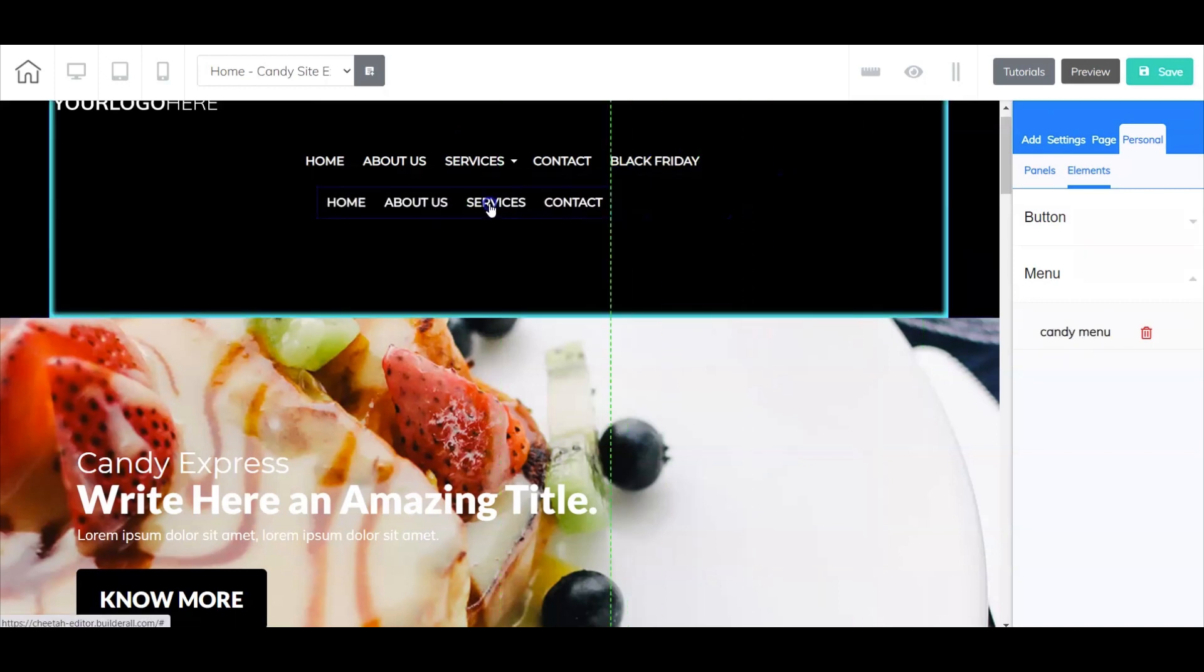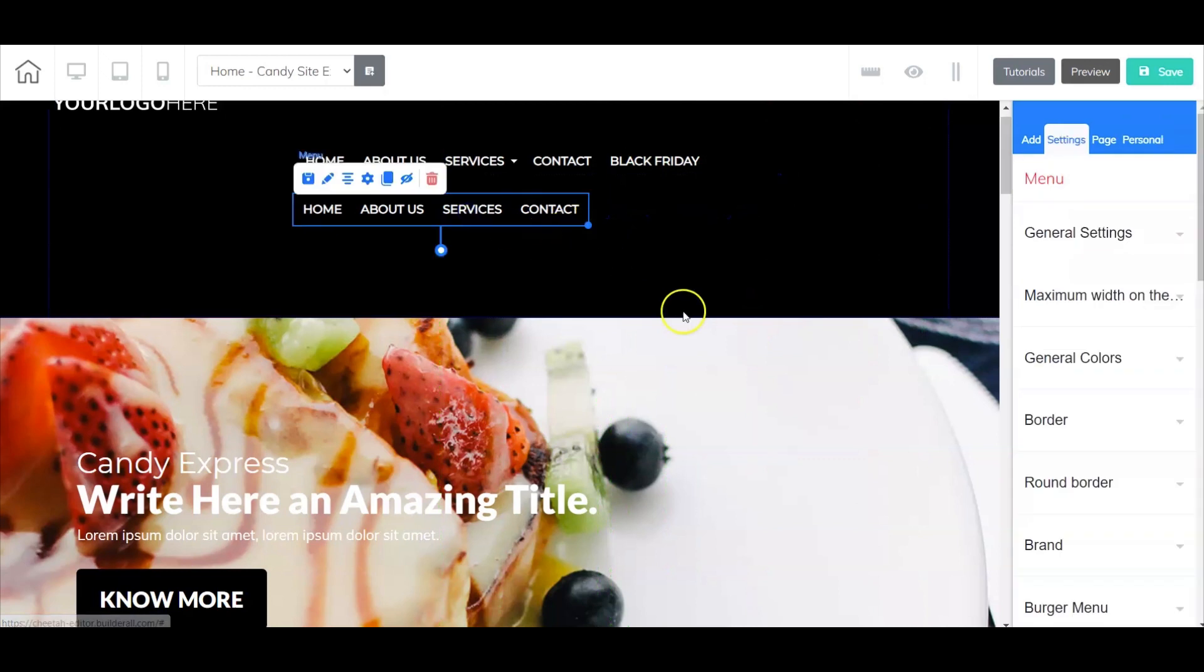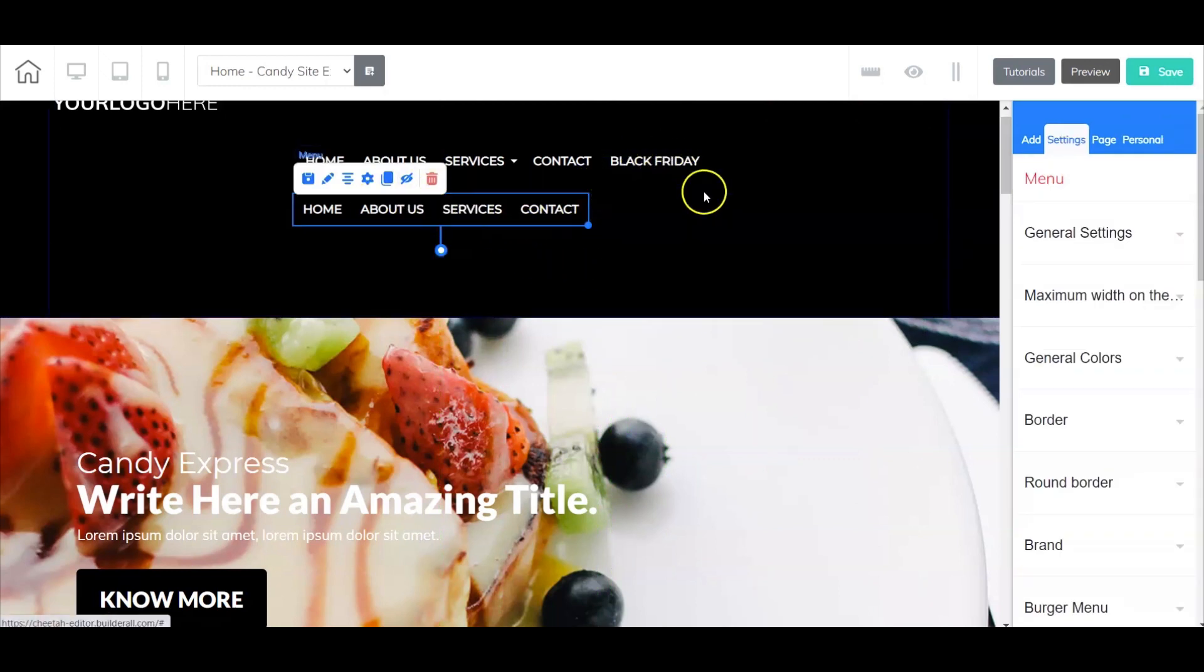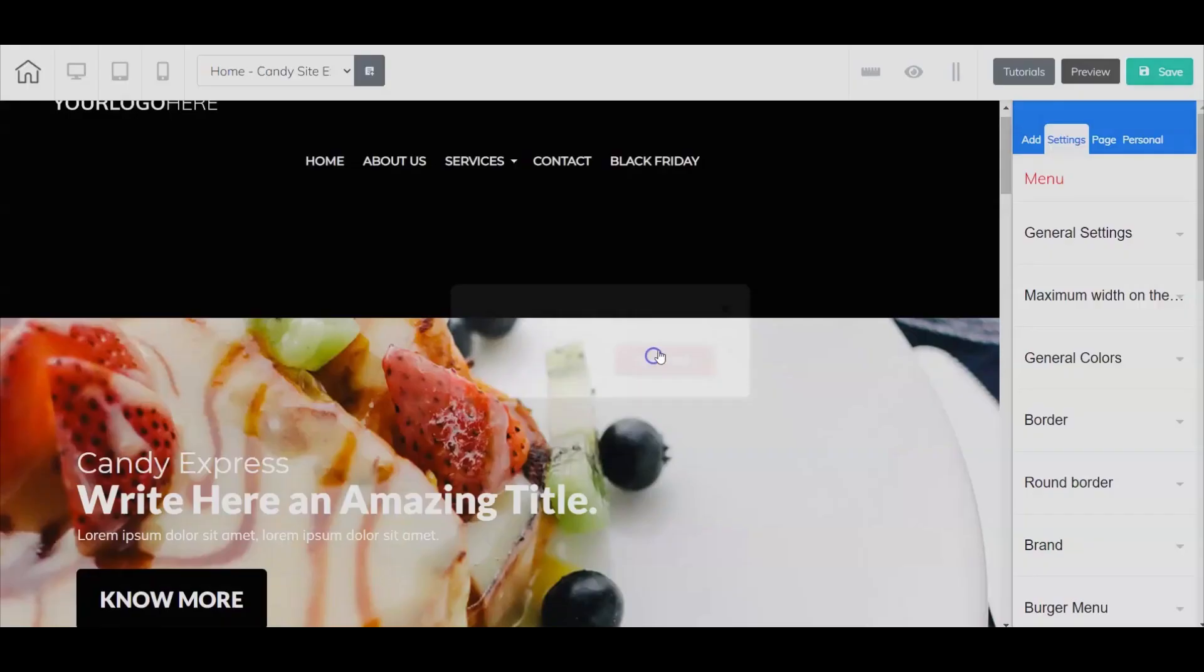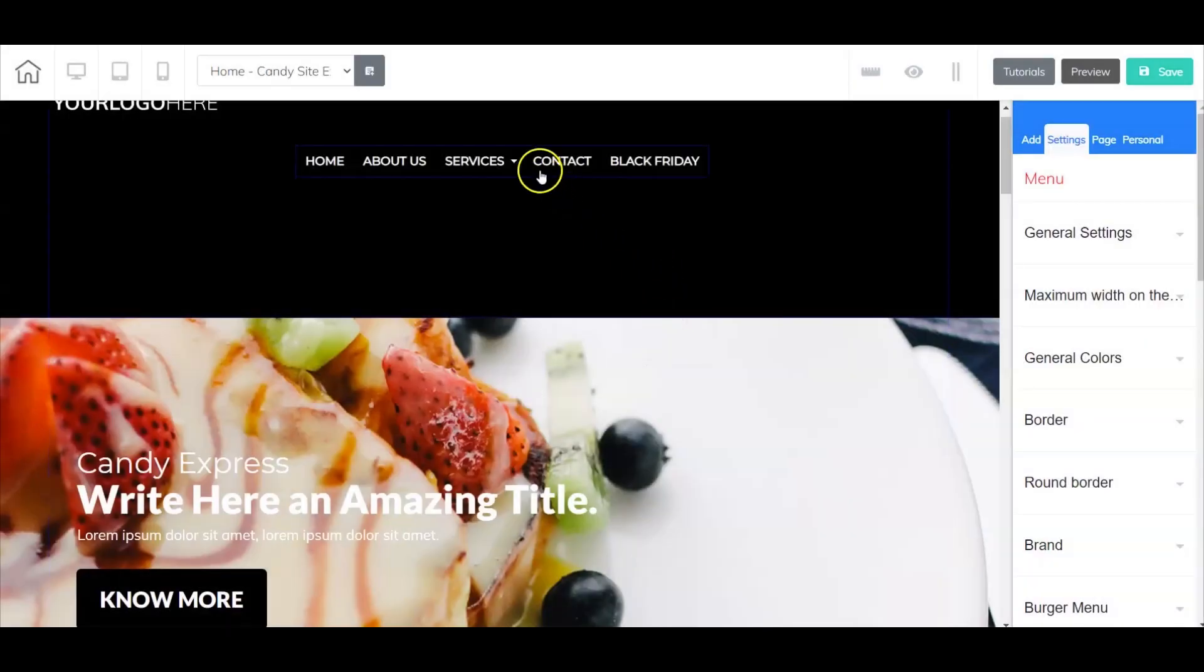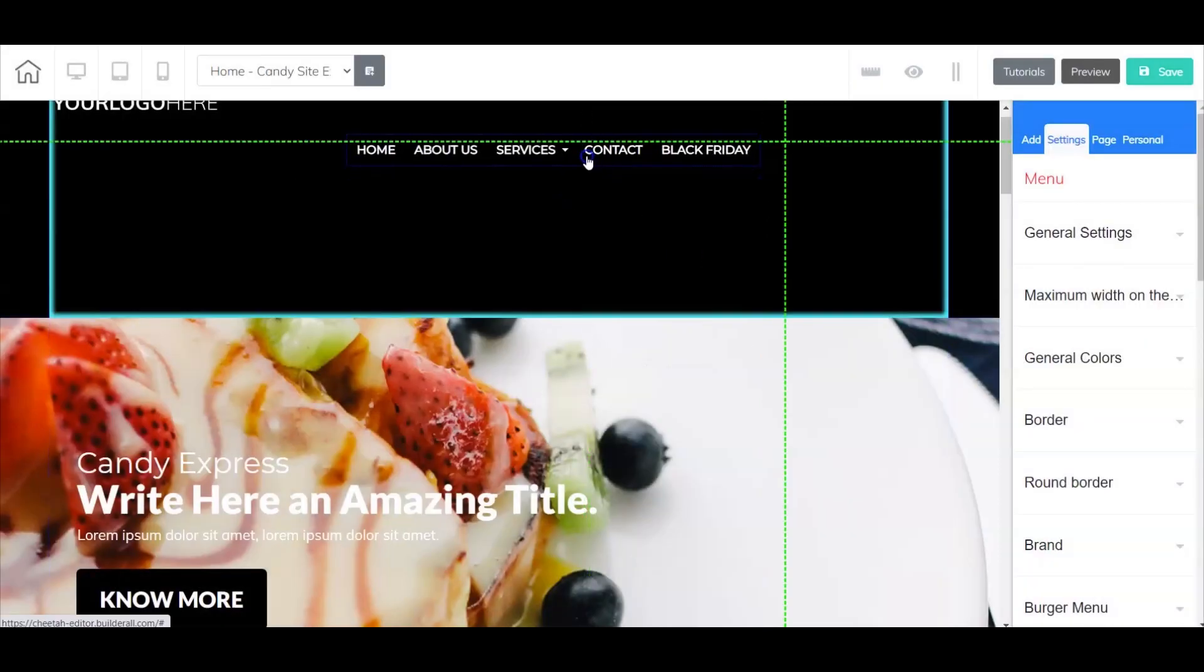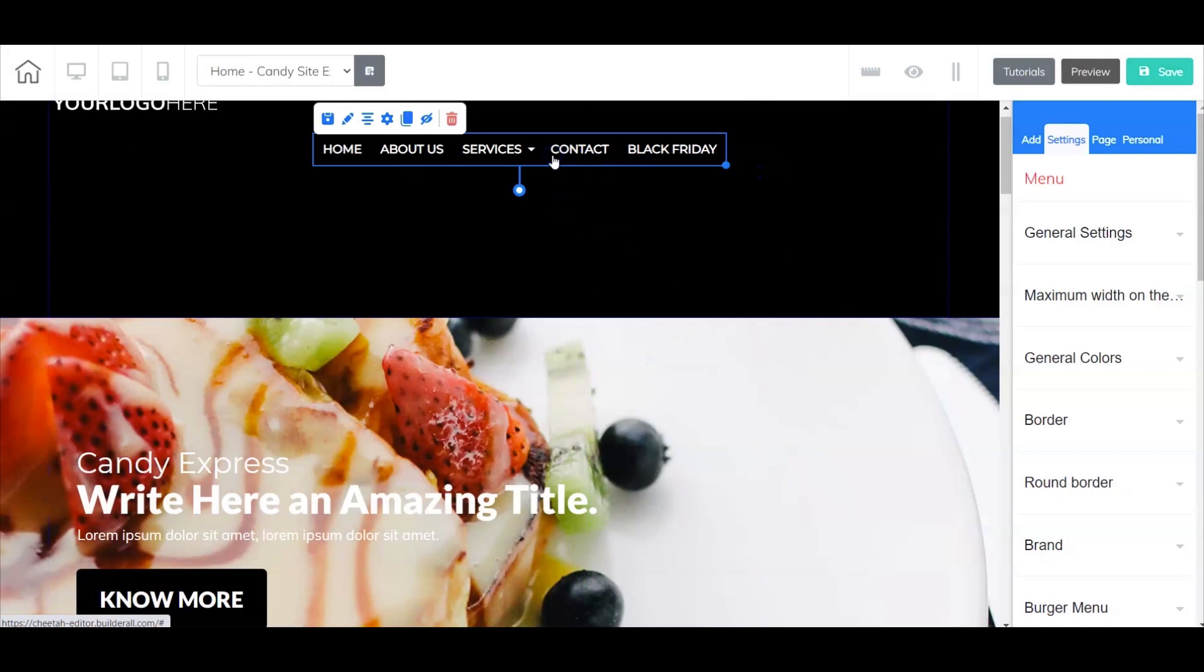As I double click it, it shows right back up. Again, I saved it before I went in and added Black Friday. And that is how you configure a regular menu.